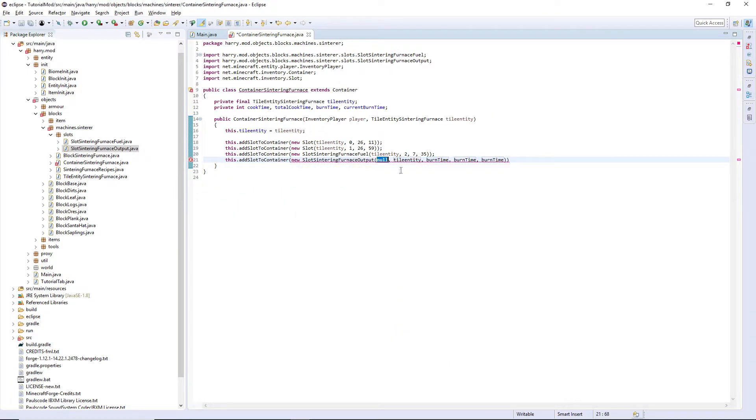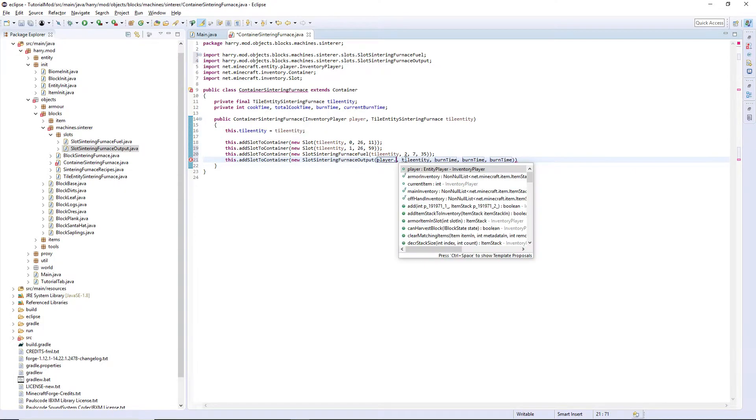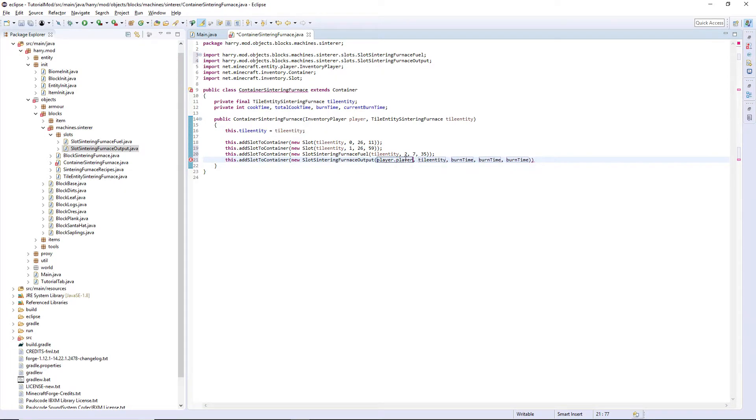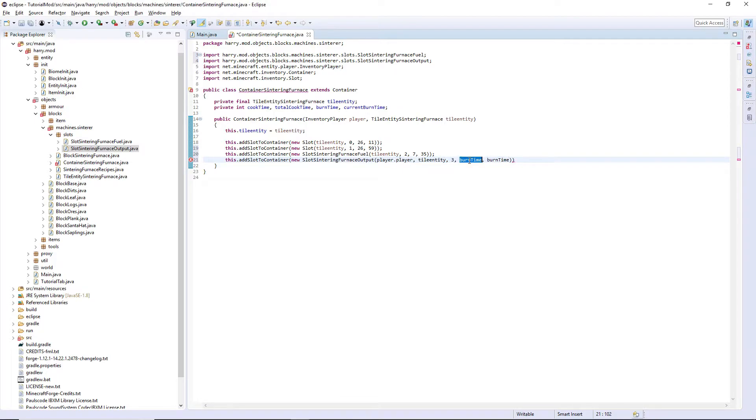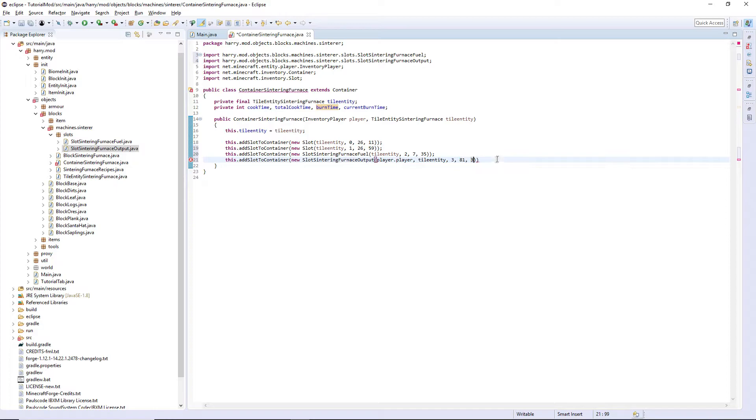Hover over and add argument. Input player.player because this is an InventoryPlayer. I want the player that's owning this inventory. The tile entity, the index is going to be three. The minimum of my output slot are 81 and 36. But obviously y'all may vary.